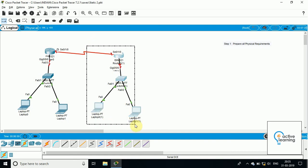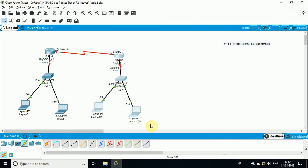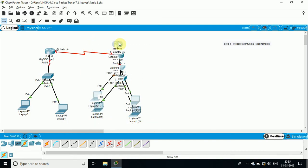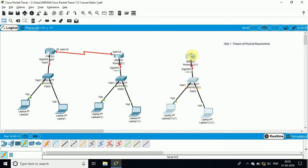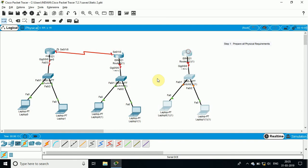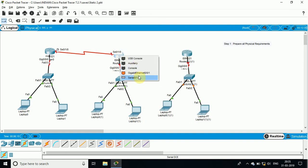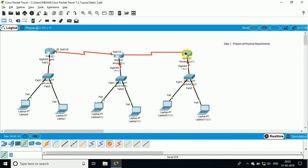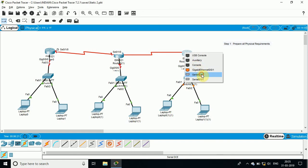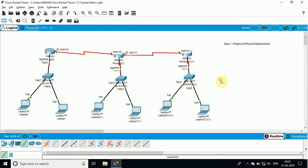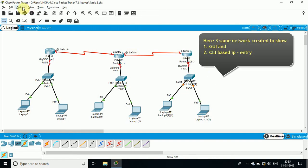Now I will take one more router, because I am going to use this same setup for static IP routing. Now I have given all the connections.